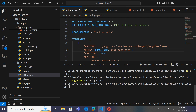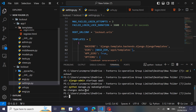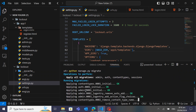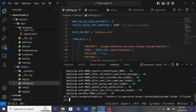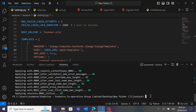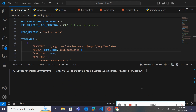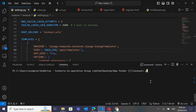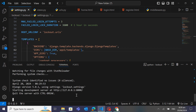Now it's time to run our server. First we will do migrations — type 'python manage.py makemigrations', then 'python manage.py migrate'. You can see the migrations applied successfully. Now we will run the server with 'python manage.py runserver'. The server has started.